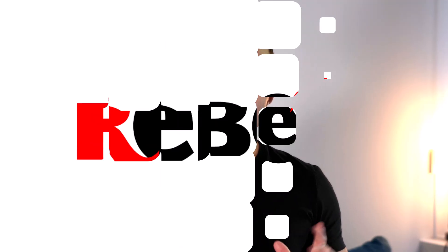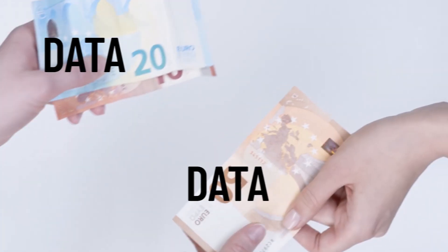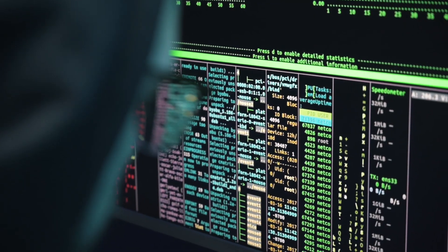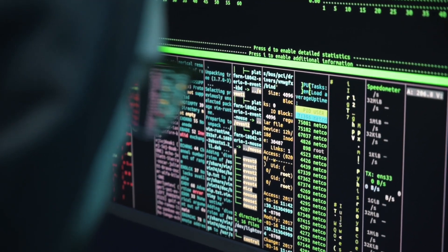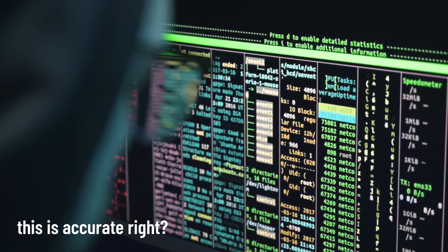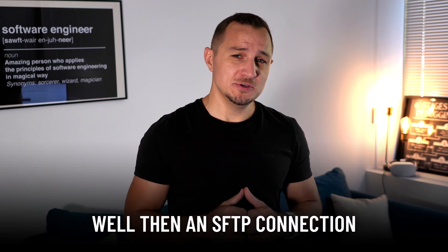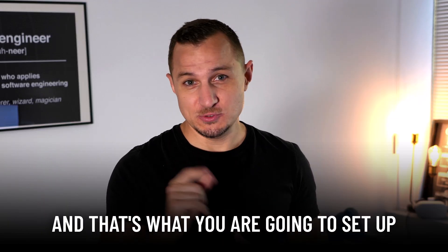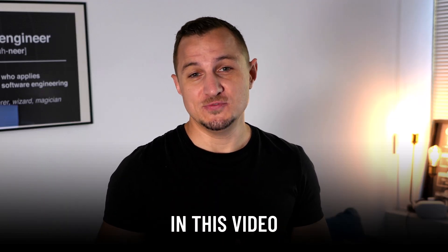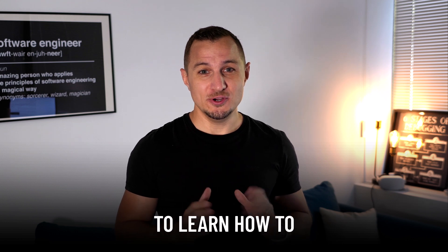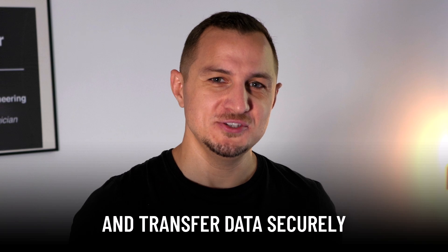This video is sponsored by Rebex.net. So you need your app to handle data and transfer data to and from a server. Well then an SFTP connection might be very useful and that's what you're going to set up in this video. Stay until the end to learn how to set up an SFTP connection and transfer data securely.